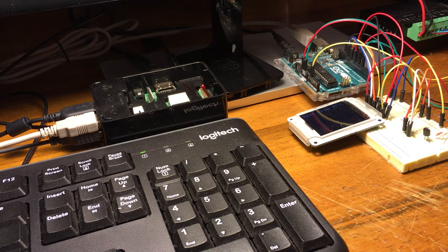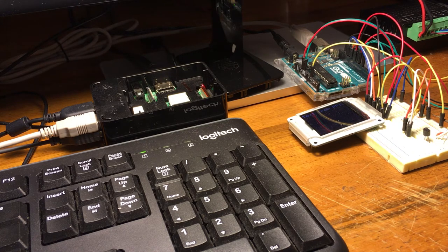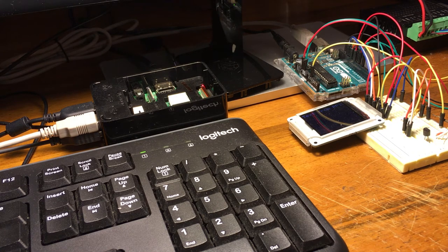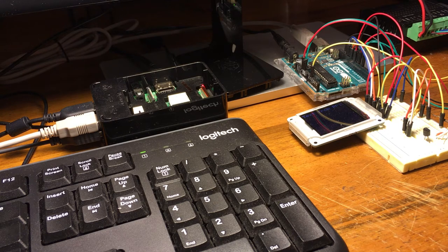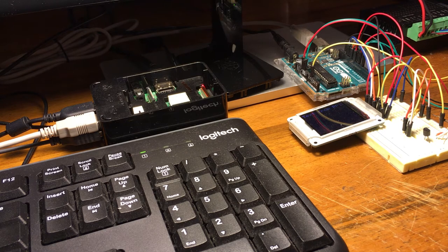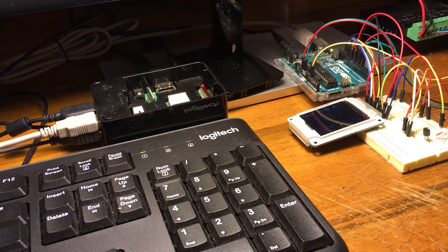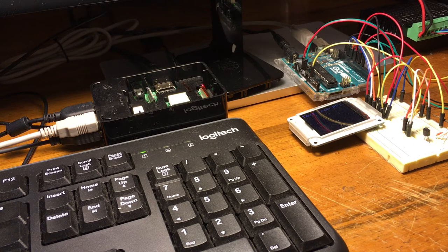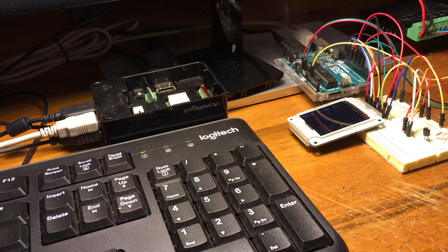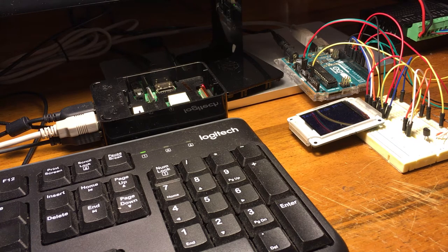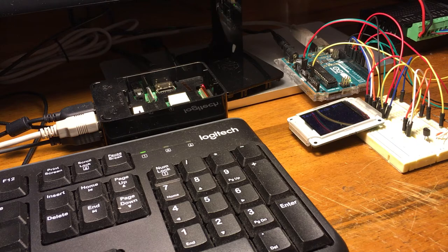The Arduino Uno basically manages the position of the stepper motor, including acceleration and deceleration, in accordance with the Raspberry Pi's position commands. It directly drives the TB 6600 stepper motor driver.